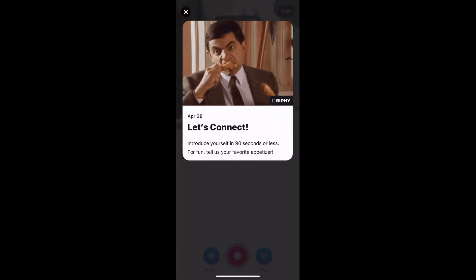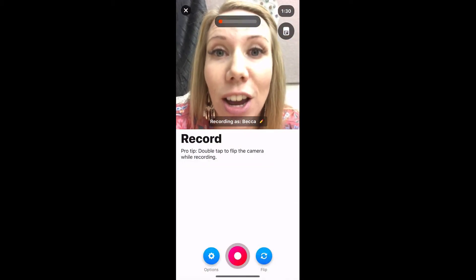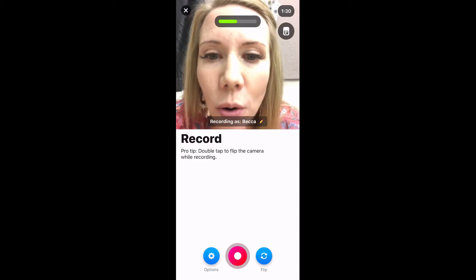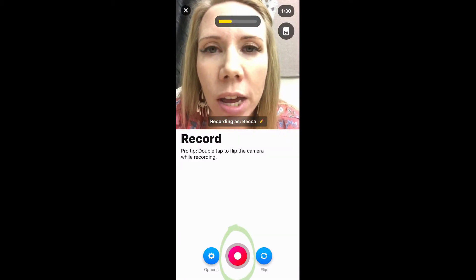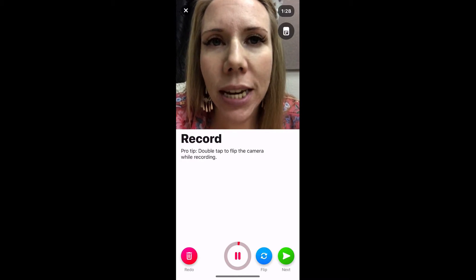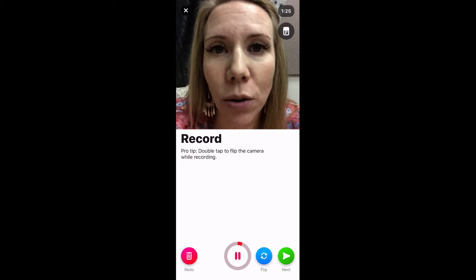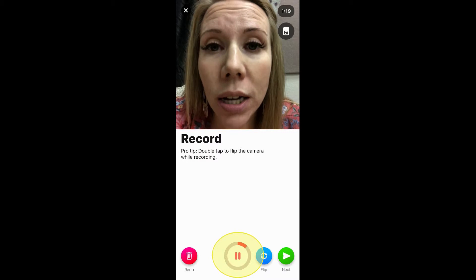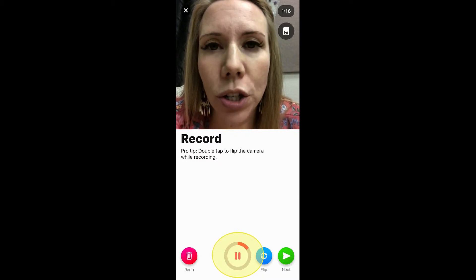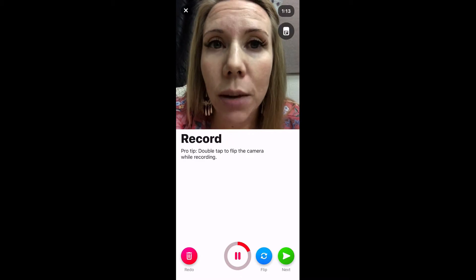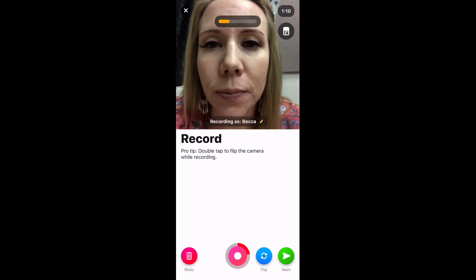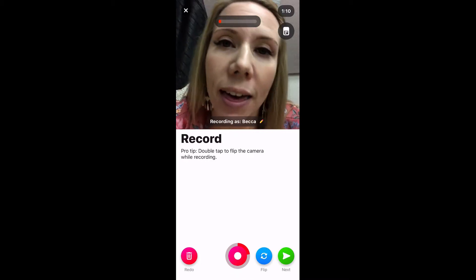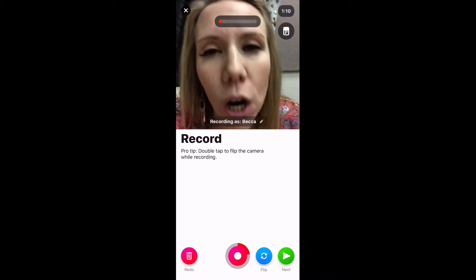My topic is about my favorite appetizer, so I can look at that and then hit X to get out of it. Now I am ready to record — I'm going to click that big red circle. In the upper right-hand corner it's now counting down, and at the bottom there is a pause button. If I want to collect my thoughts I can click pause.